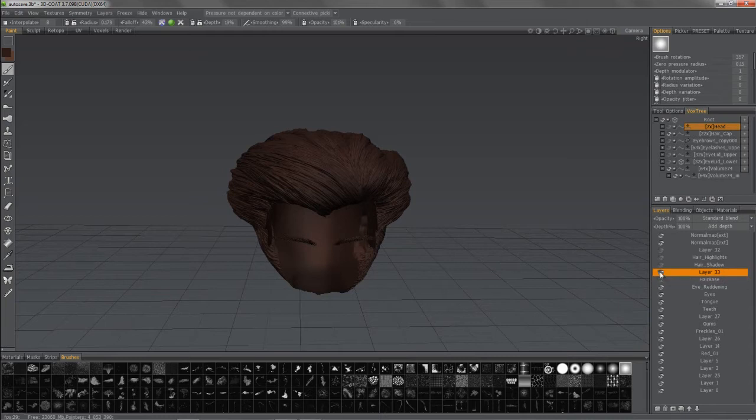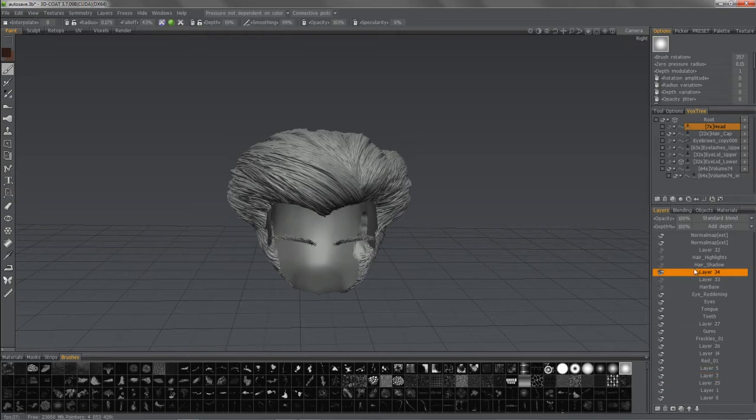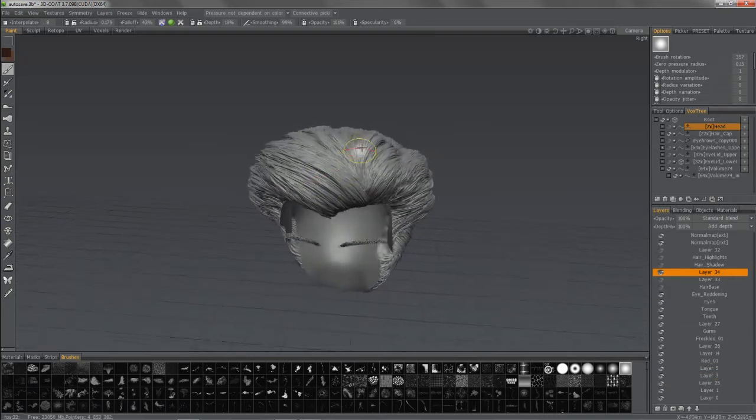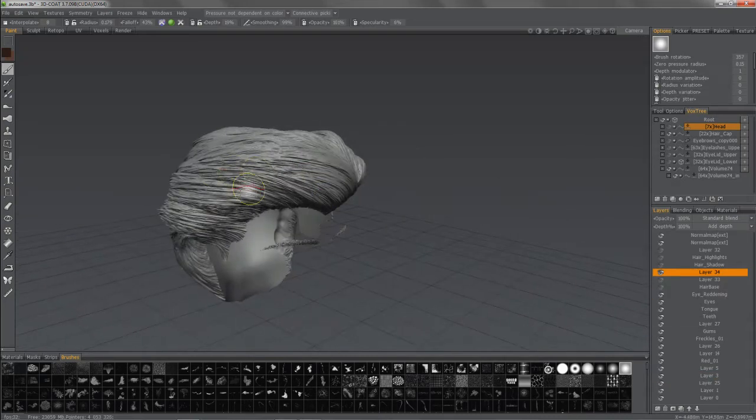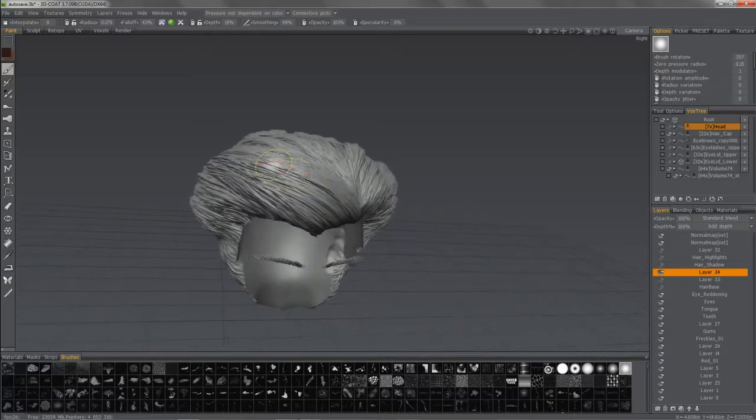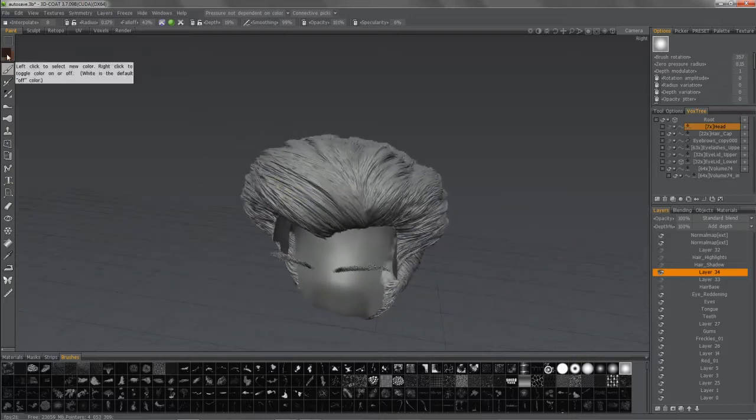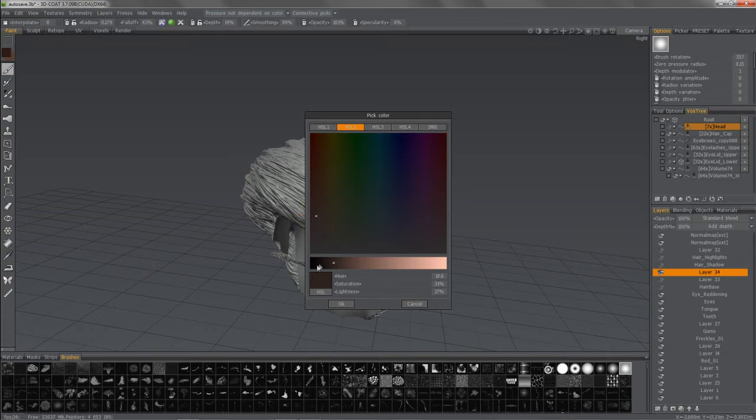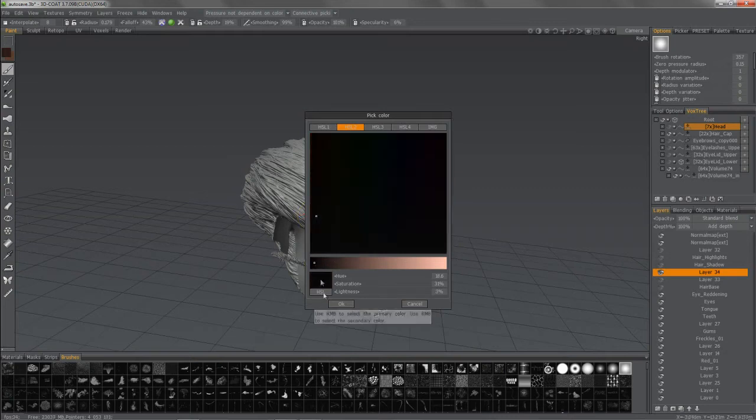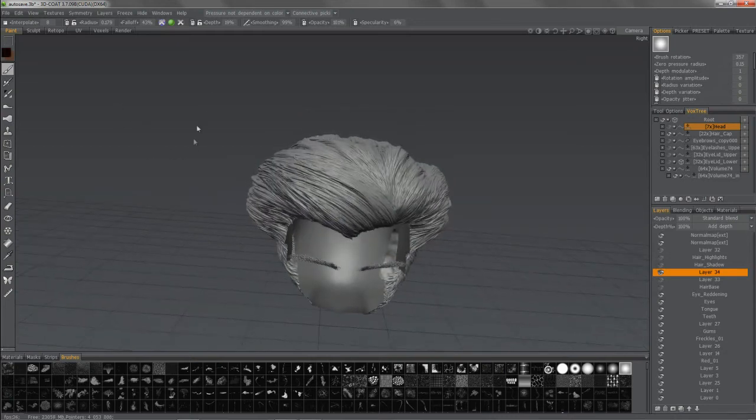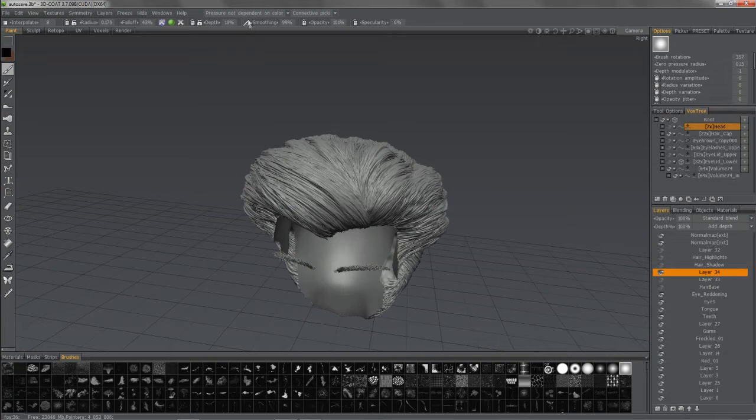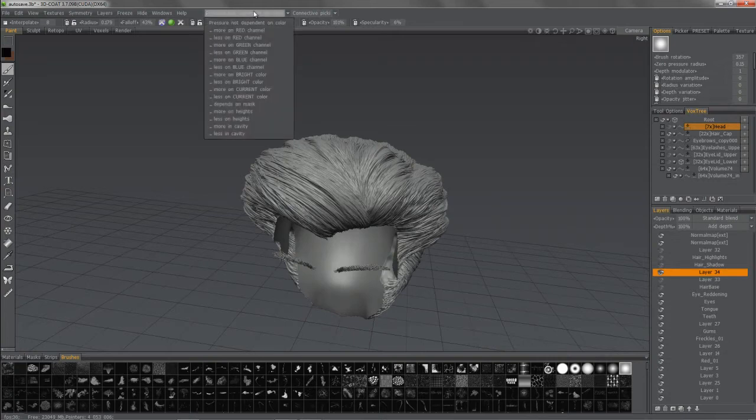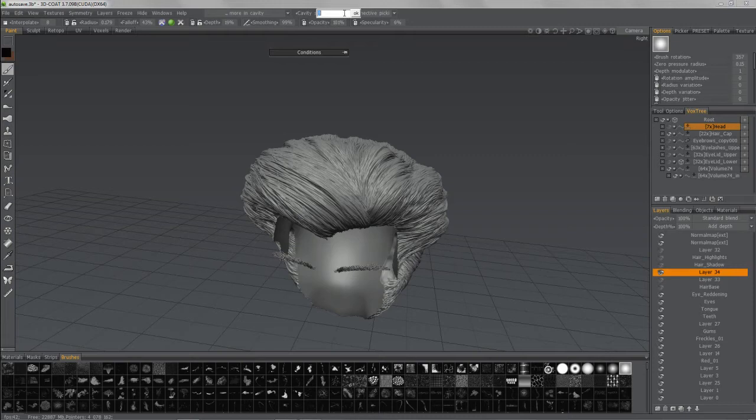So now that I have that, let's temporarily hide that layer. We'll create a new one. Now, we're going to somewhat fake ambient occlusion by using the cavity map. Let me choose a darker color here. And now what I want to do is more in cavity.